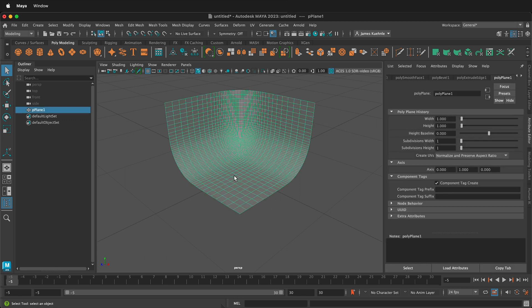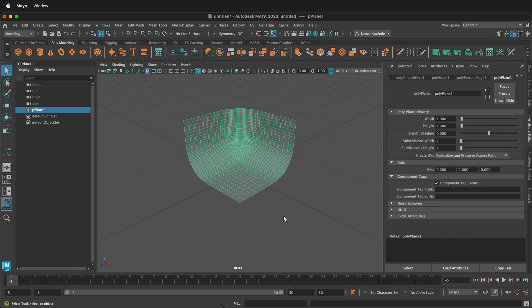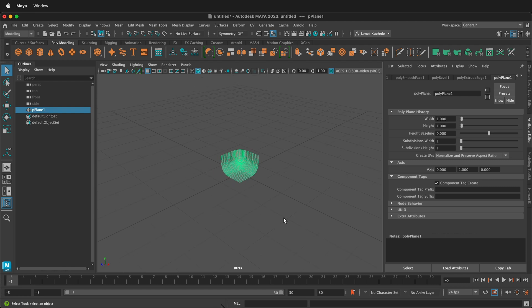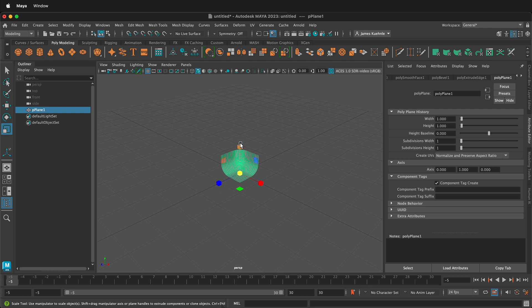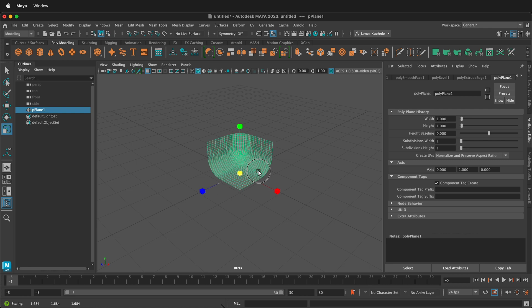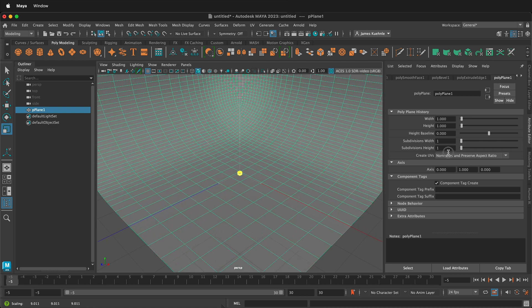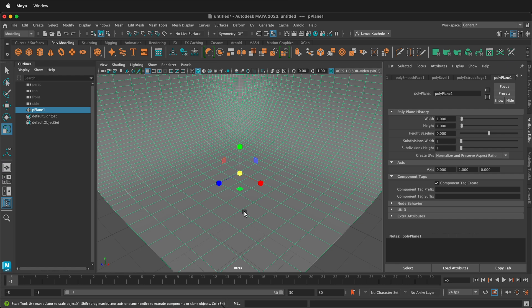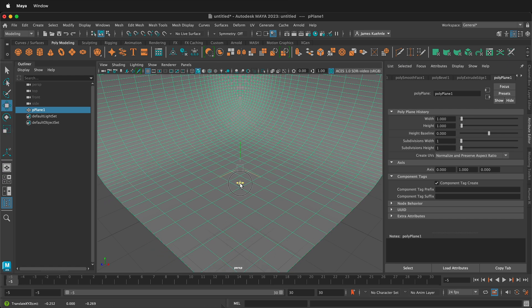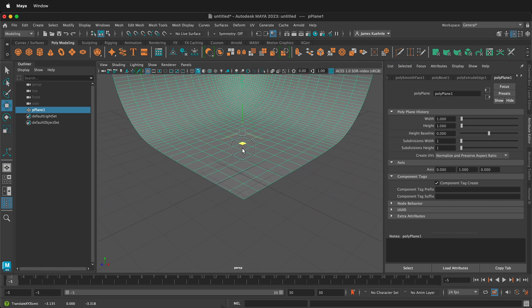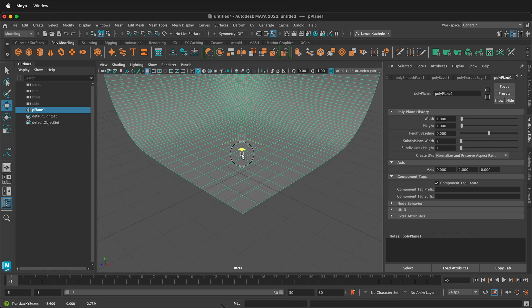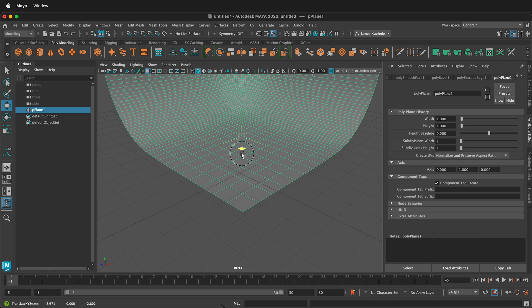Now this is really small because this came in as the small polyplane. So let's go ahead and scale that up. If I press R, this is the scale tool. I'm going to grab this yellow one in the middle to scale up uniformly. Then I'm going to press W to move, and I'm going to grab this green one and just move it back a bit so that this moves just on the ground plane.